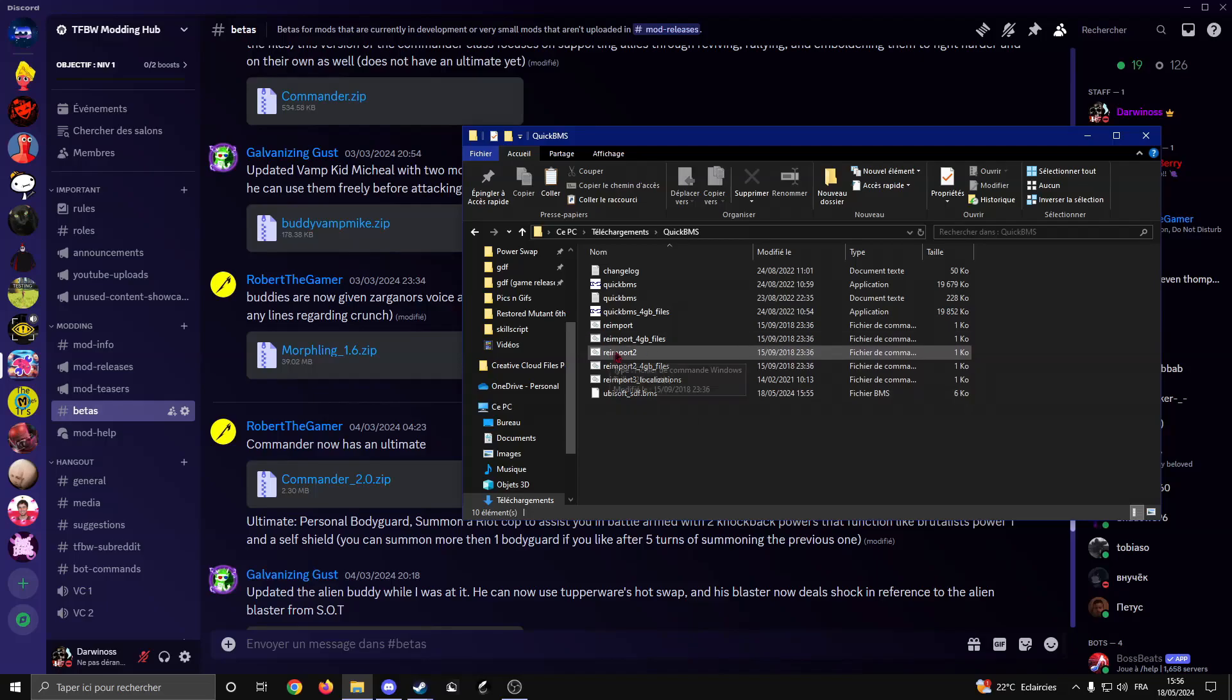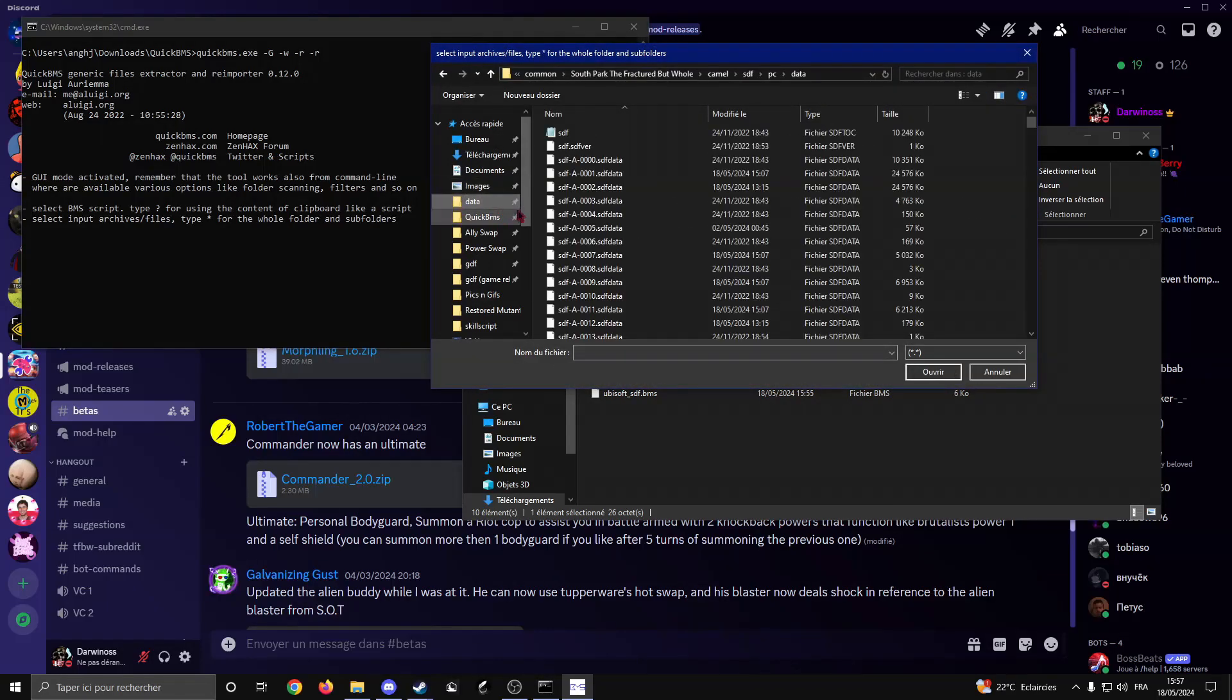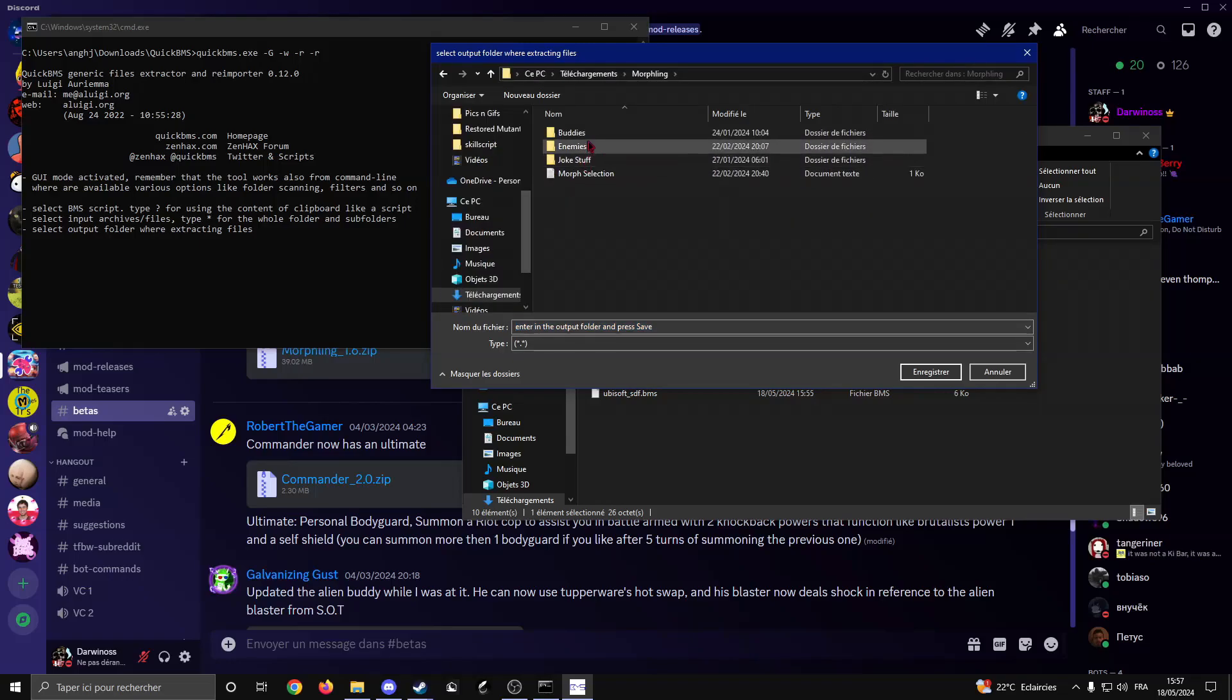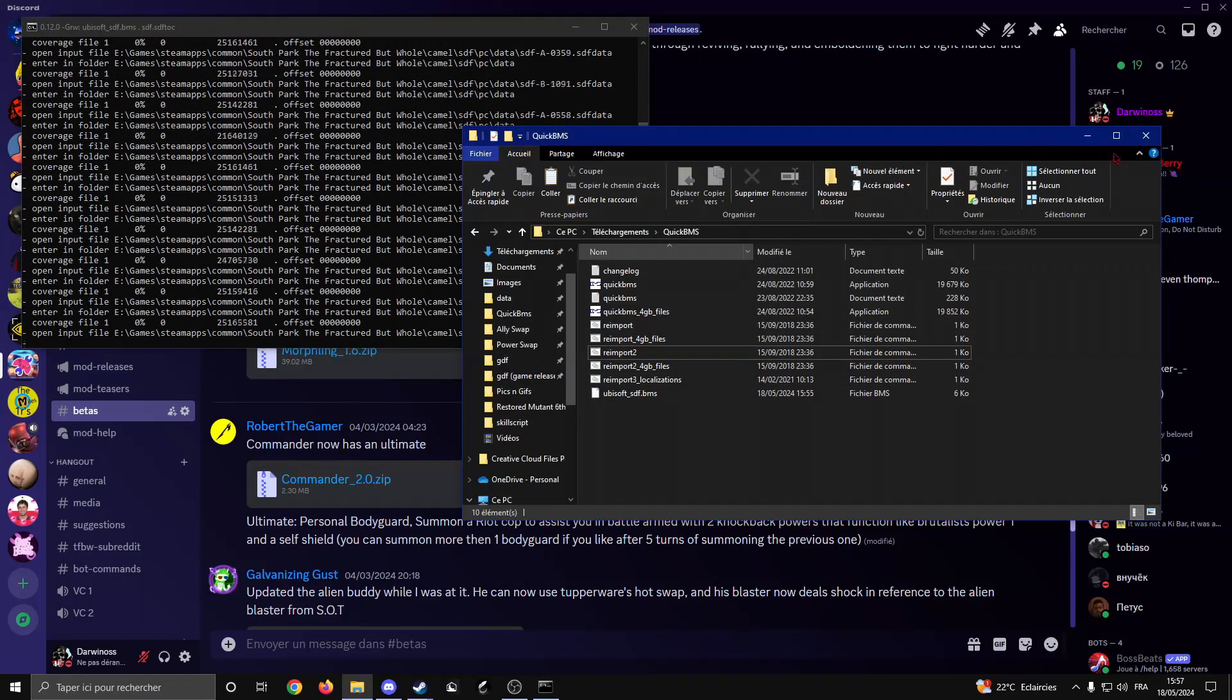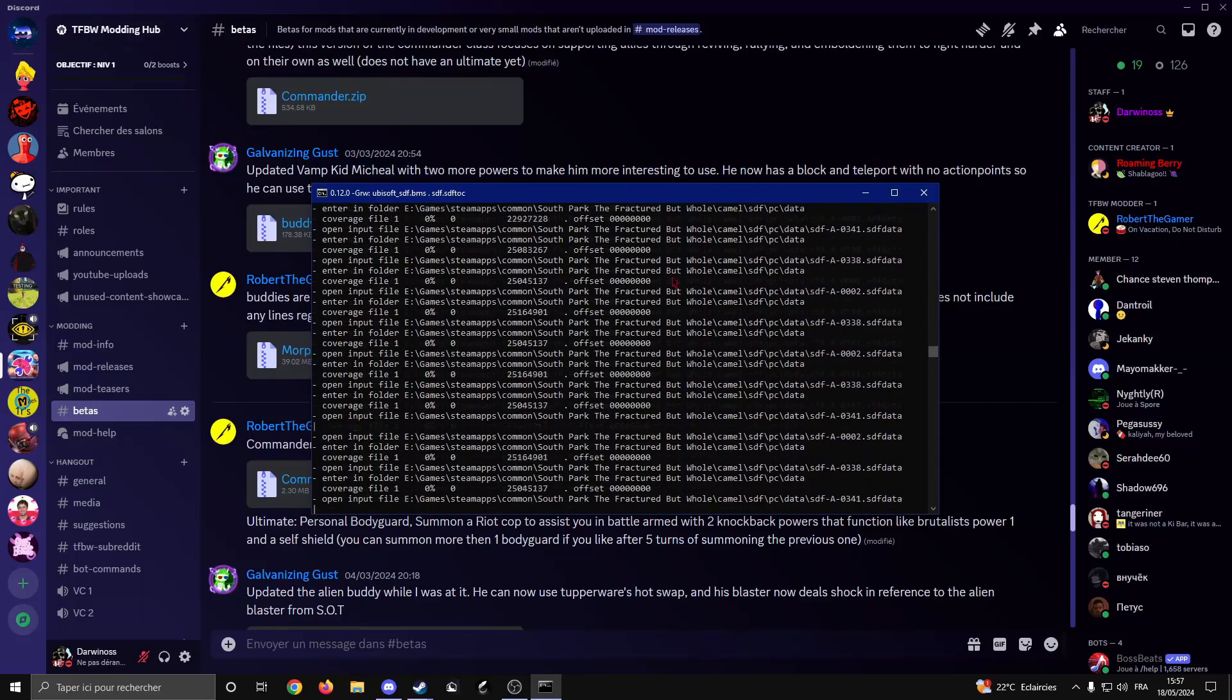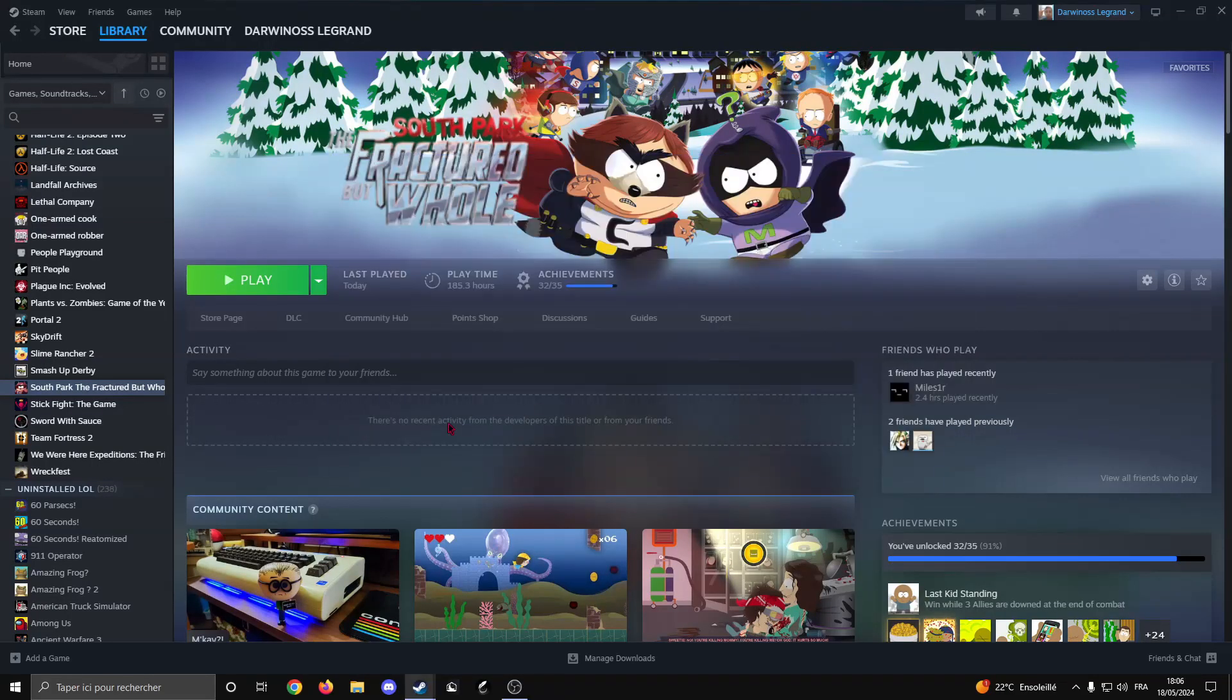Now click on Reimport. Select your script, the one that you just downloaded. This is why I told you to pin data. Select the first file, that should be SDF, not SDF2C. Then go back to the mod. I'm going to try with Timmy. Once you see the camera then you stop there and now you just gotta wait.